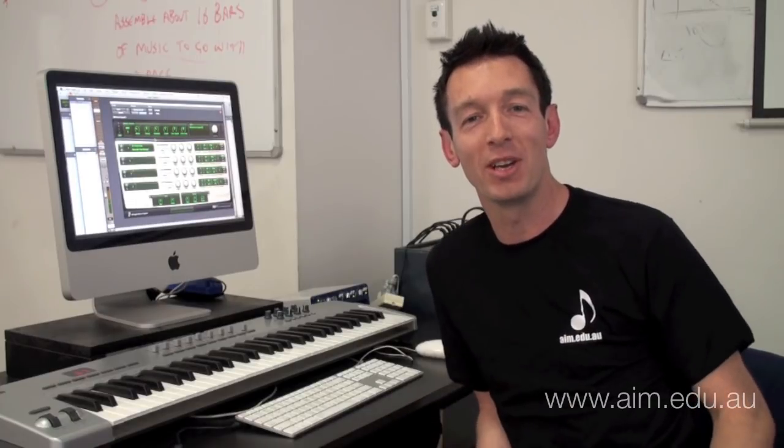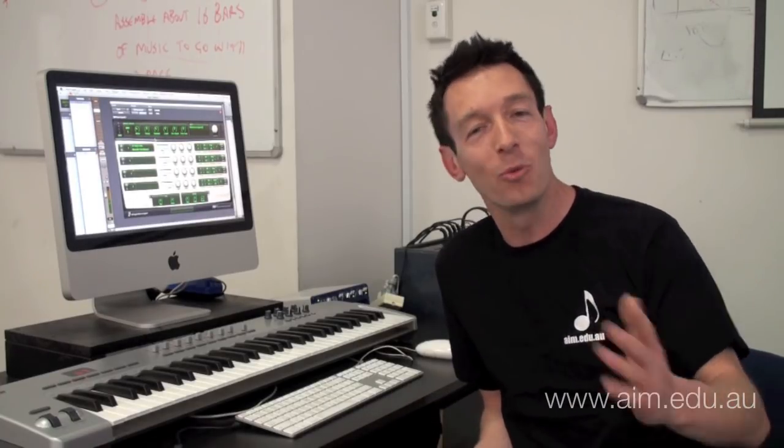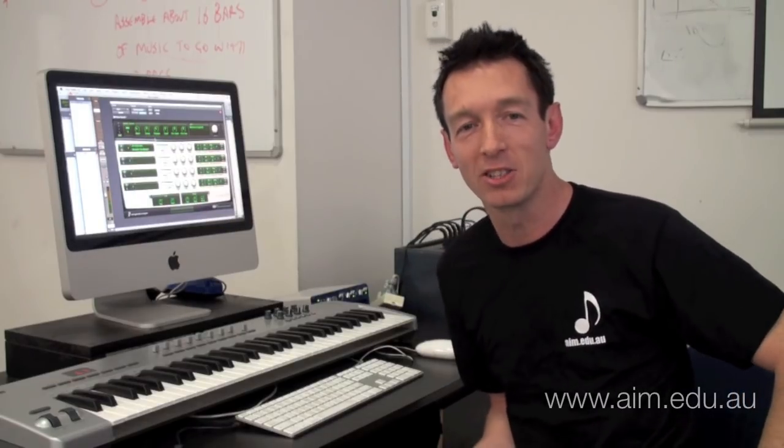Hi everybody, my name is Jason DeWild and I'm the head of audio here at the Australian Institute of Music, and welcome to another episode of a micro lecture.